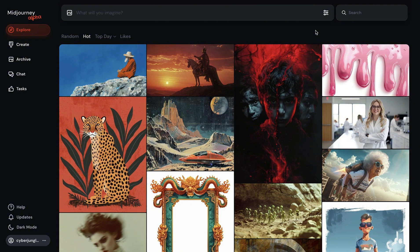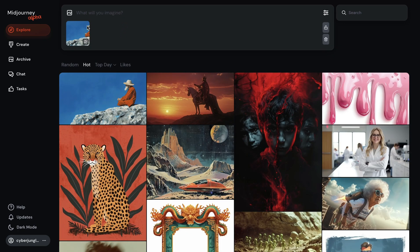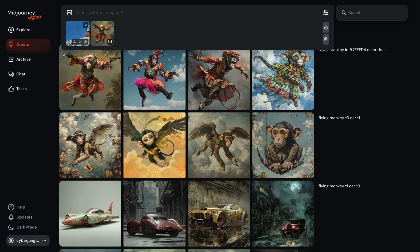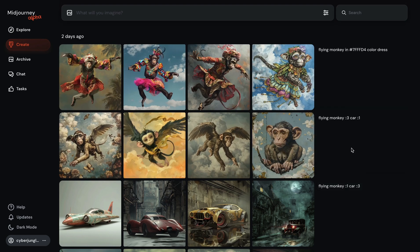The Midjourney Alpha website simplifies the process of using image prompts, style references, and character references. Users can now drag and drop images directly into the prompt box, eliminating the need for Discord upload or image URL. You can drag and drop images from Explore or from your own library of generated images, and of course you can also upload images from your computer.